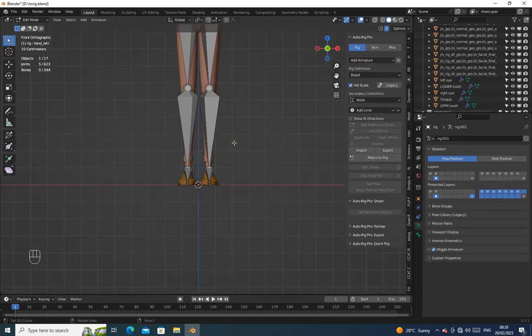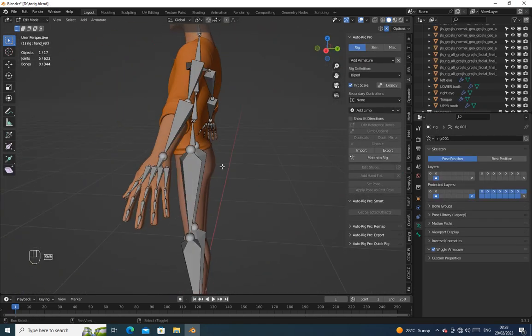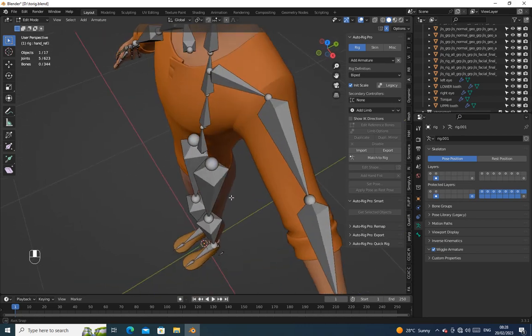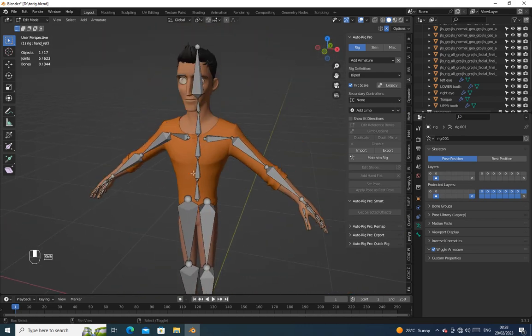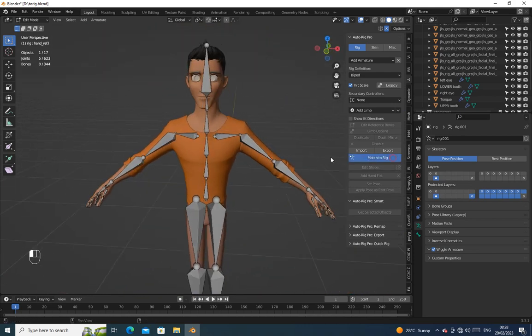After the rig has successfully generated, check if it matched the body well, then proceed to next step. Click on mesh to rig.